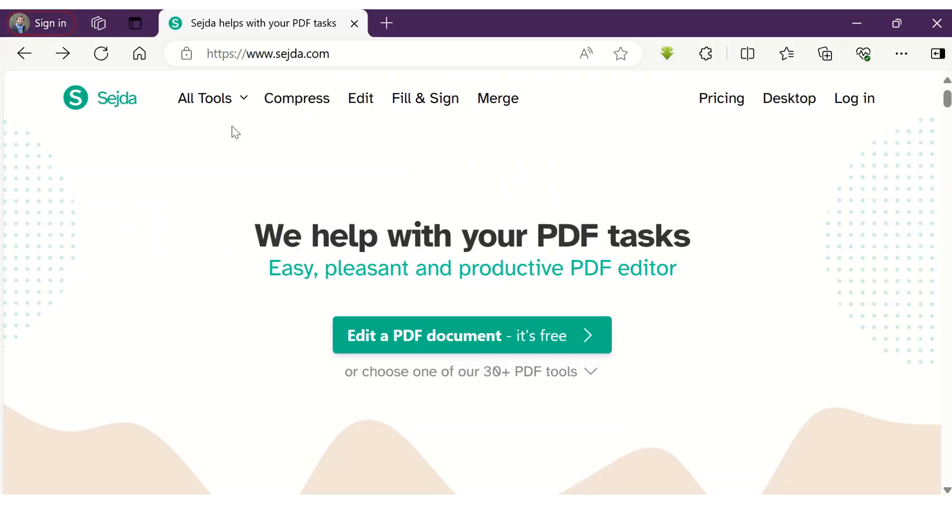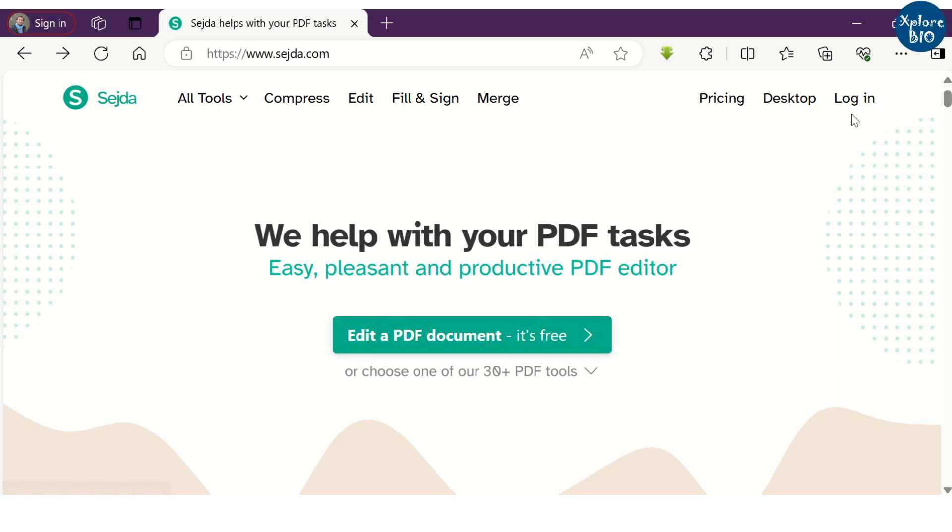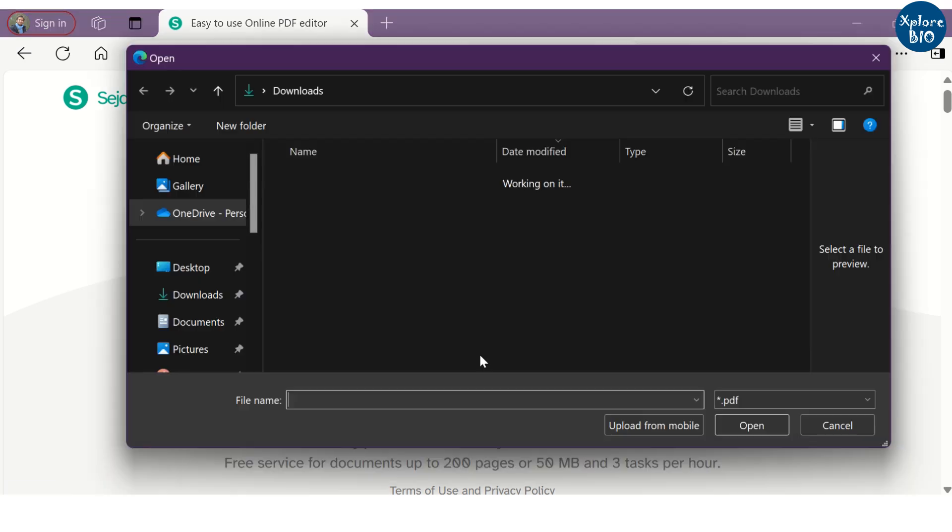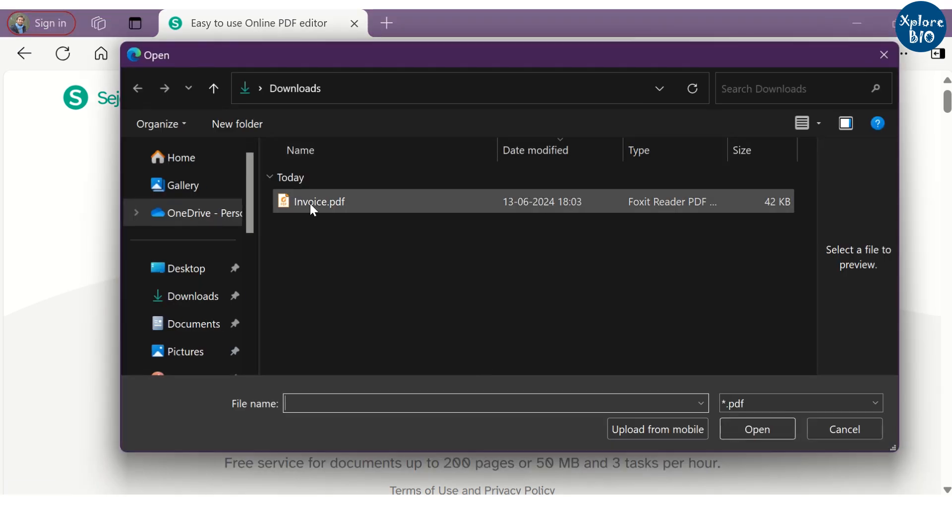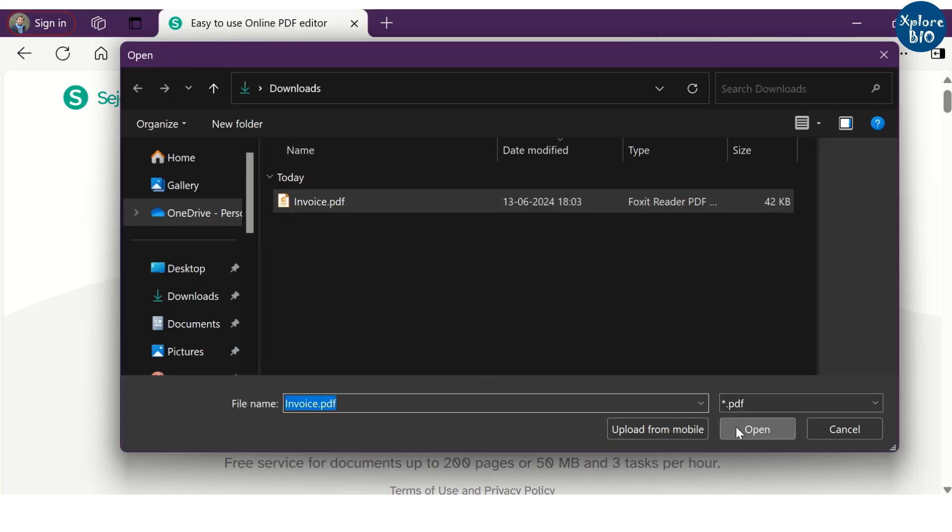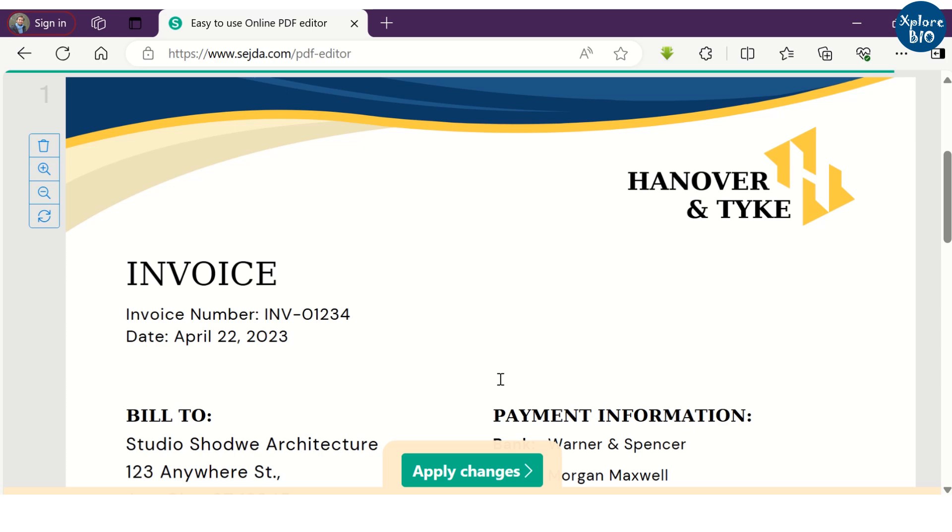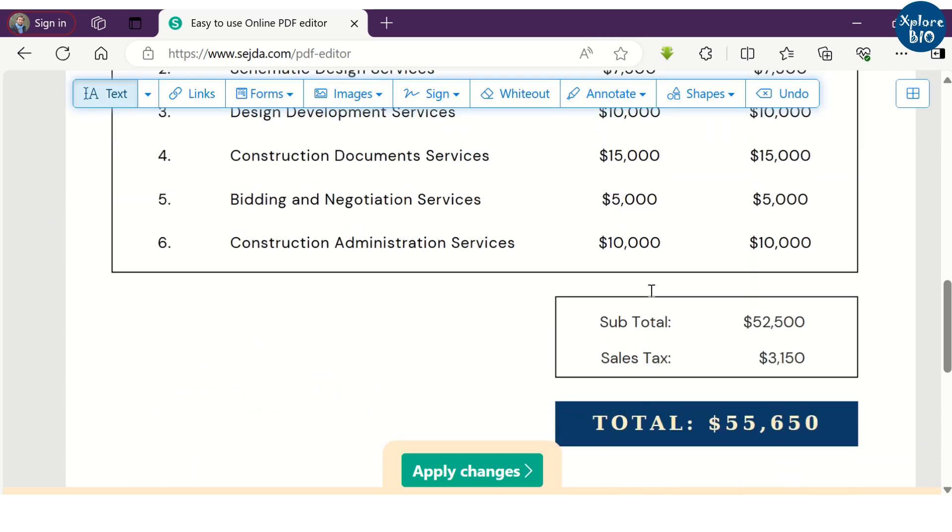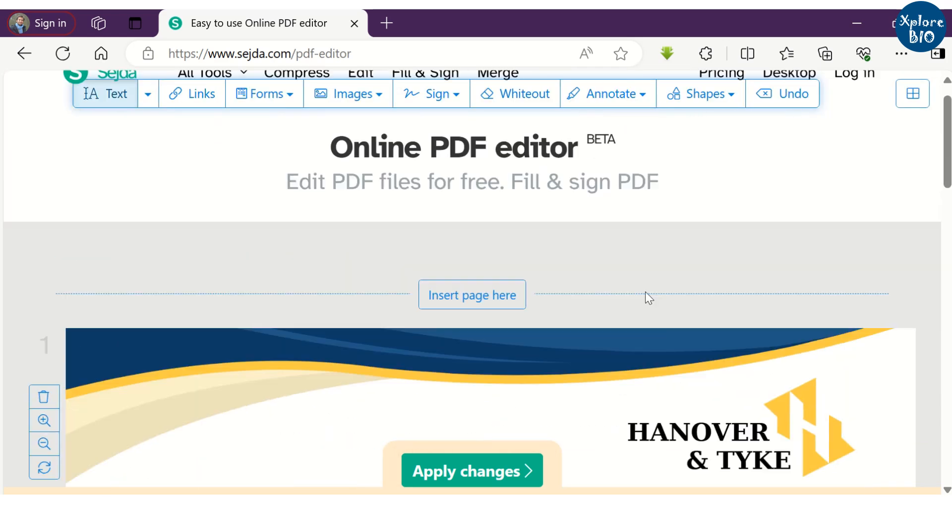The name of the tool is Sejda. This is the website. You can login but it is not necessary to edit the PDF. You can see here it is written that you can edit the PDF for free. After clicking it, you can upload a PDF that you wish to edit. Here I am uploading a PDF of invoice to edit.